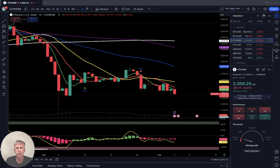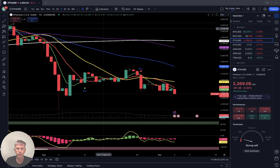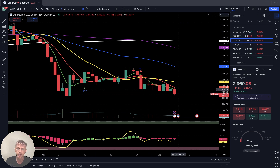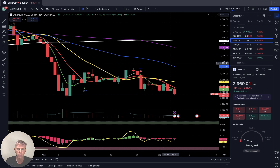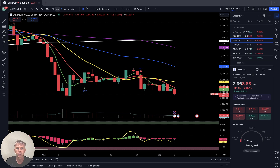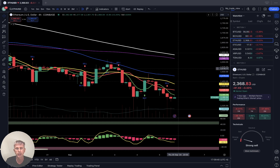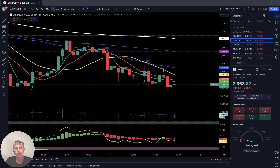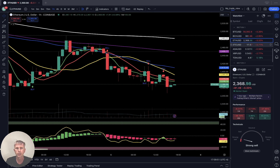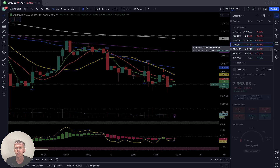Ethereum, minus three and a quarter percent. Daily time frame: same style, same setup — last bar below all moving averages, all moving averages below 200, bearish trend. Four hours time frame: same story, last bar below all moving averages, bearish trend. One hour time frame: last bar below all moving averages, bearish trend.